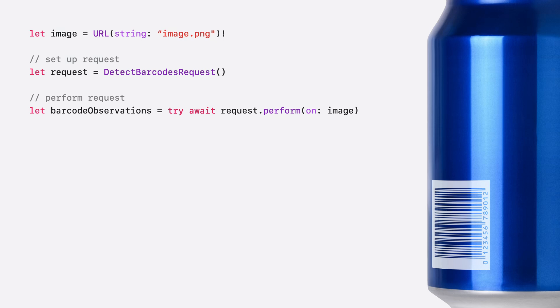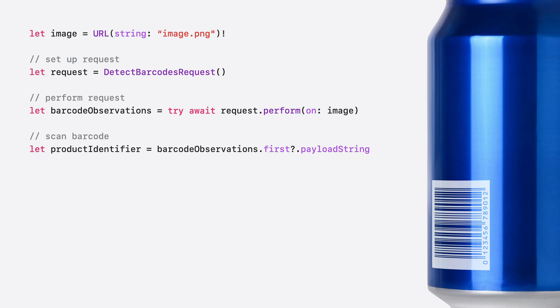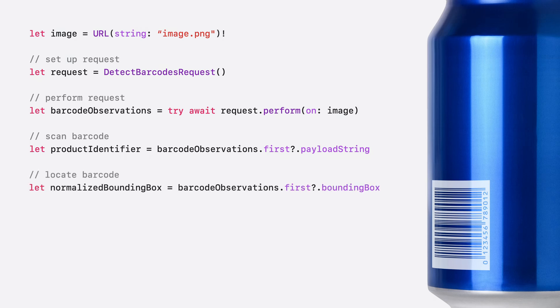This is just one example, but all vision requests follow the same general structure. Once I've detected a barcode, I can get the product information from the barcode's payload. I also want to know where the barcode is located in the image, so I can highlight it for my users. I can get the barcode's location from the bounding box property.